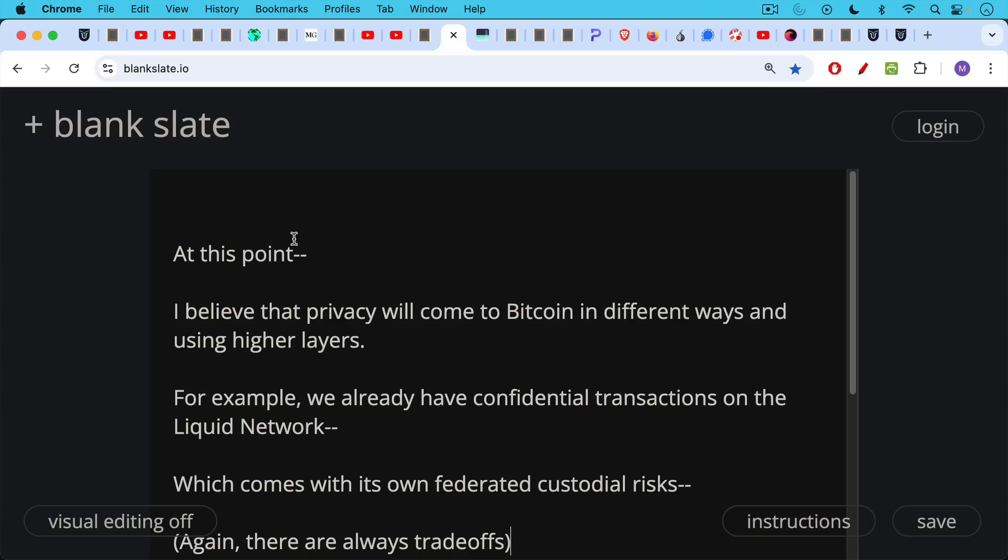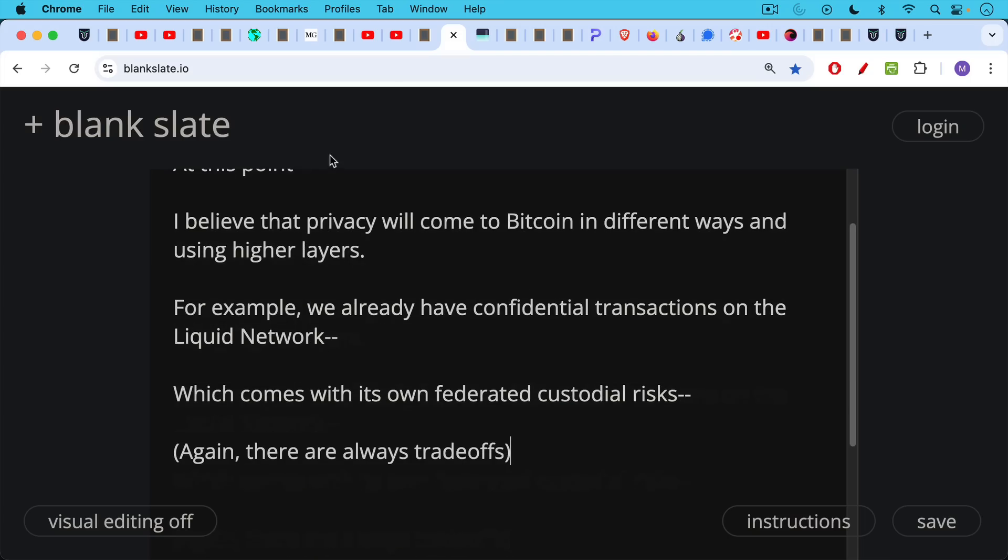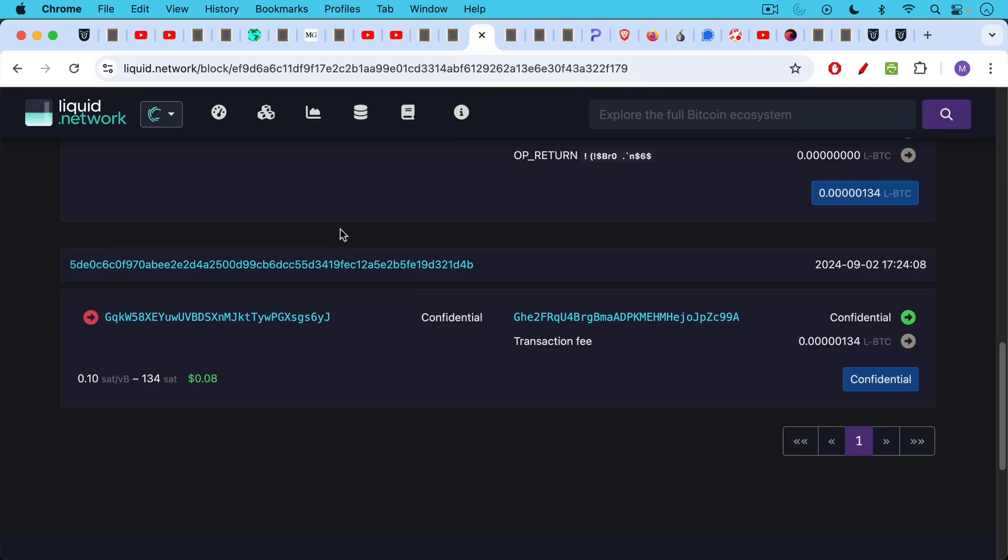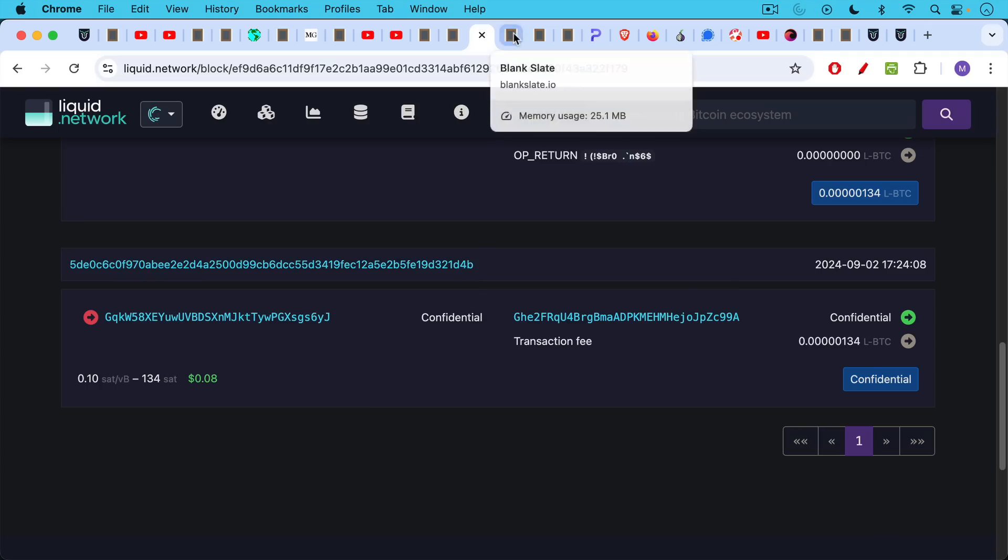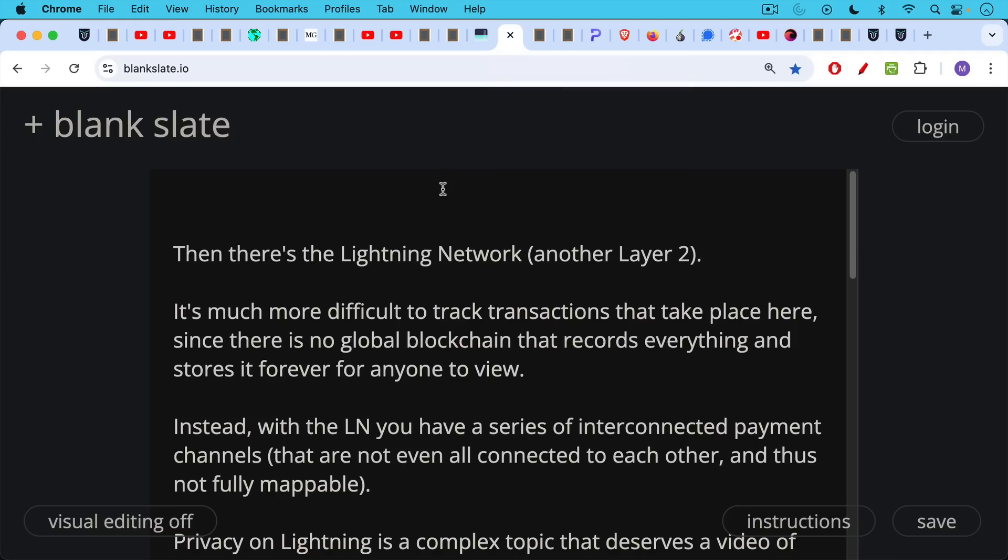So we have confidential transactions for Liquid network. This comes with its own federated custodial risks. Again, there are always trade-offs, but we can see here an example of a confidential transaction taking place on Liquid. Again, this is Bitcoin that is being sent or LBTC, which is basically Bitcoin that trades on the Liquid network, but there's no duplication of the supply because you need to lock up BTC on the base layer in order to use BTC on the Liquid network. So here's an example of a technology that exists. People aren't using it that much because they don't really care about privacy, unfortunately.